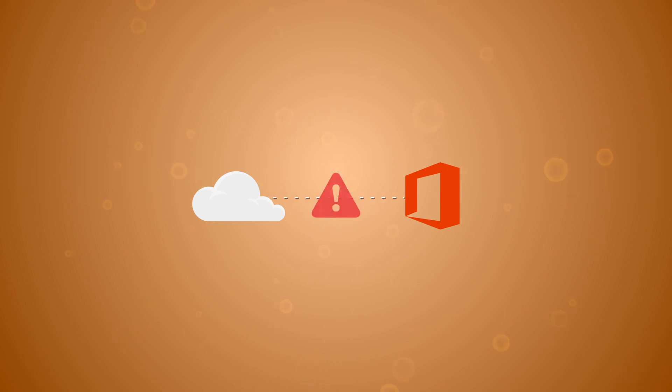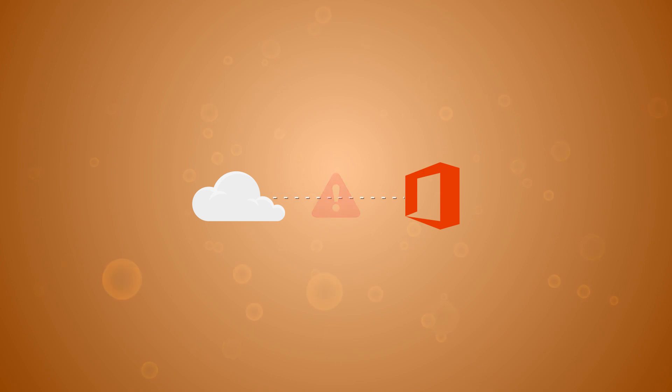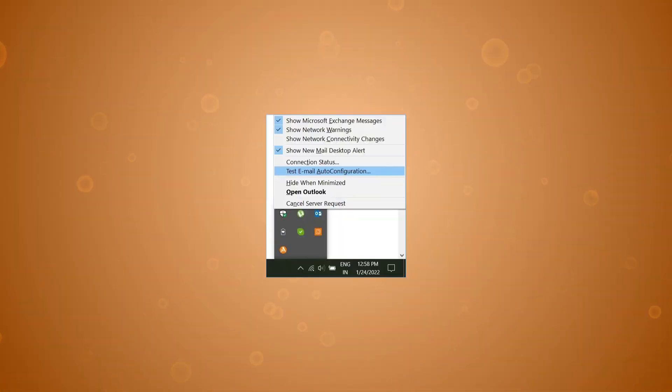If AutoDiscover feature is not working, then you can resolve it using several techniques. But first check if it is working or not. Open Outlook and right-click to it in the system tray while keeping the Control button pressed.